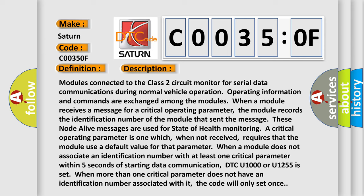Modules connected to the class 2 circuit monitor for serial data communications during normal vehicle operation. Operating information and commands are exchanged among the modules. When a module receives a message for a critical operating parameter, the module records the identification number of the module that sent the message, in which these node alive messages are used for state of health monitoring. A critical operating parameter is one which, when not received, requires that the module use a default value for that parameter.